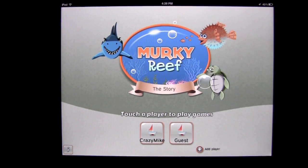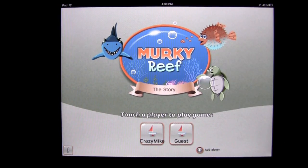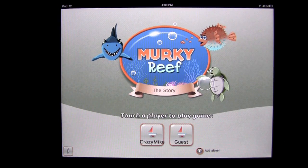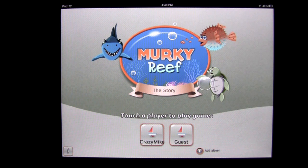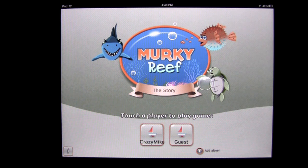Crazy Mike from CrazyMike'sApps.com with an iPad app demo for Murky Reef, 1st and 2nd grade reading, science and math by Frolic. This application is in the education category and works on an iPad or iPad 2. It currently sells for $2.99.